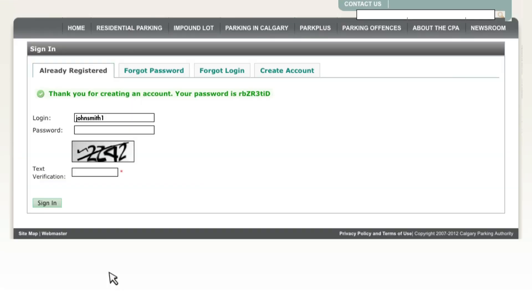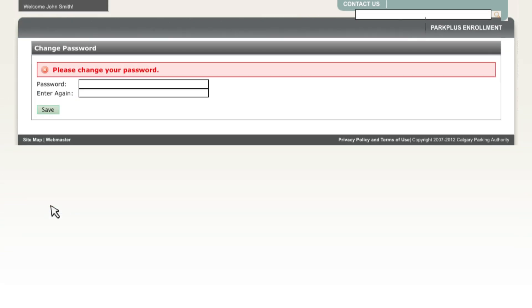You're now ready to sign in using the password provided for you. You can also change this password. To sign in, type your password, the text verification and click Sign In. Type in a password of your choice and click Save.